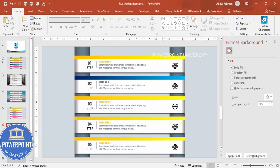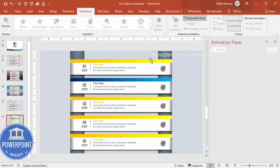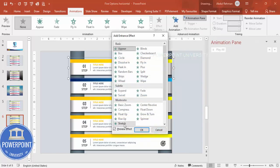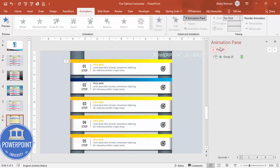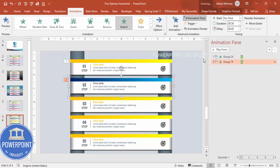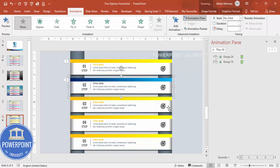To add animation, go to Animations, open the Animation Pane, select an option, click Add Animation > More Entrance Effects, and choose Stretch. You can set it to come from the right or left. Then use the Animation Painter to apply the same animation to the remaining options.